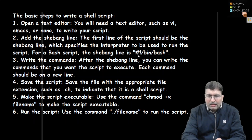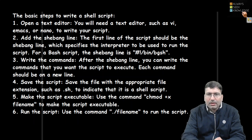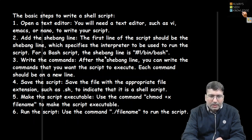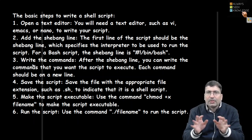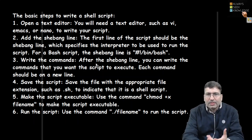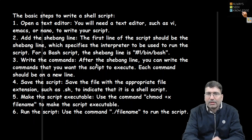The shebang line looks like this: hash-bang, then #!/bin/bash. This line is written at the beginning of every shell script. If you don't want to use bash, you can use other shells like sh, ksh, or zsh. After the shebang line, you start writing your actual commands — for example, echo to print a message, or read to take input from the user.